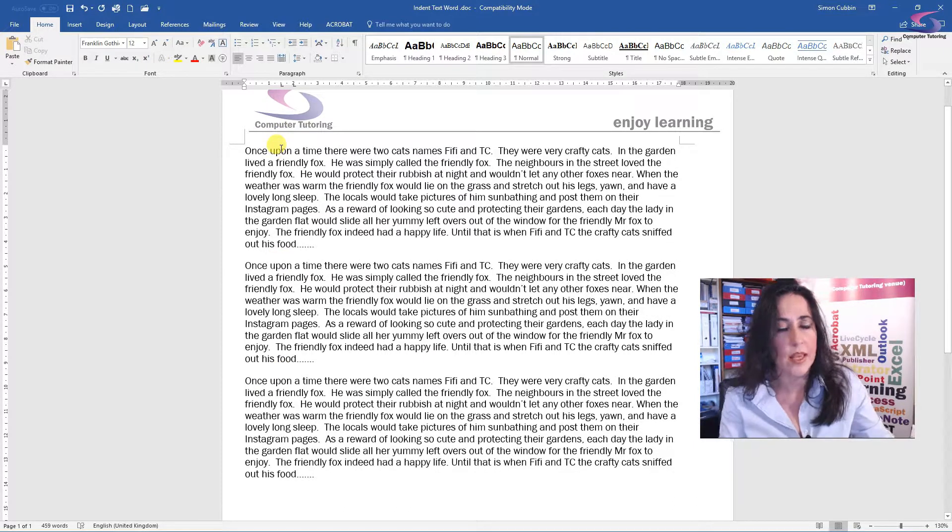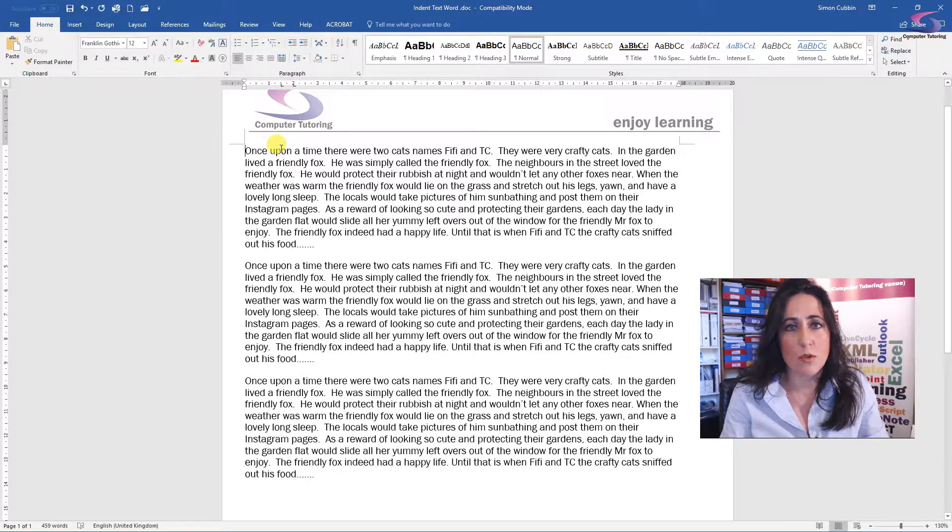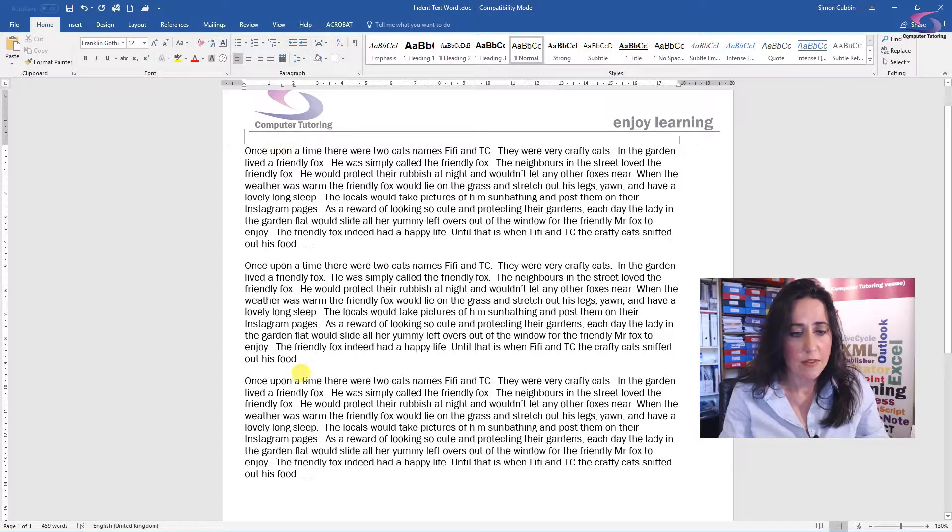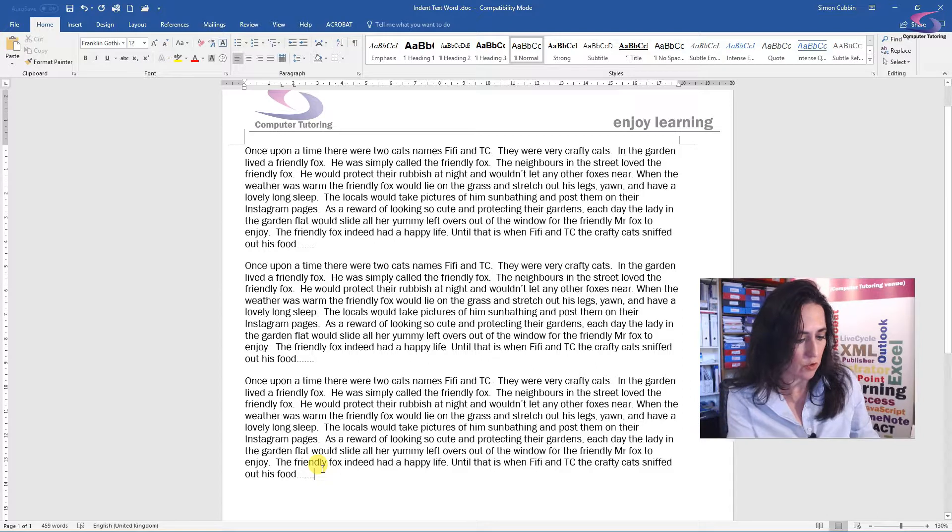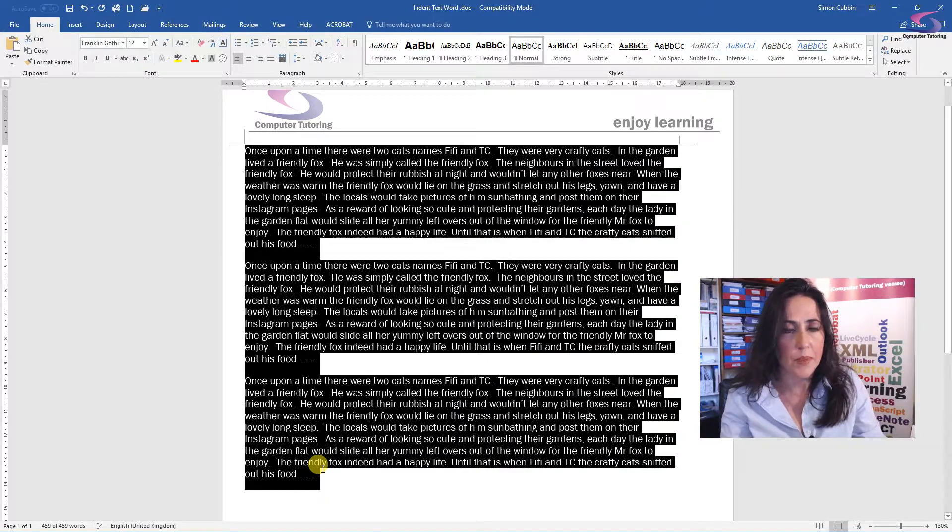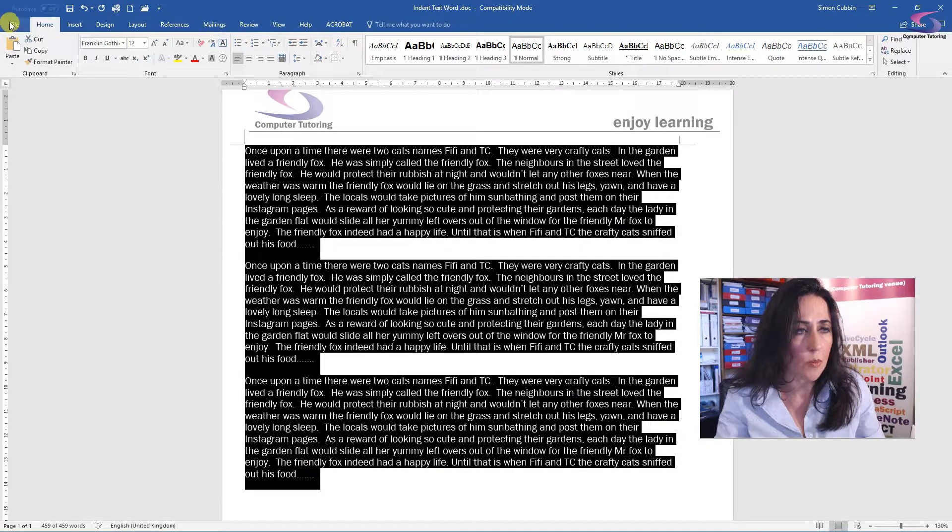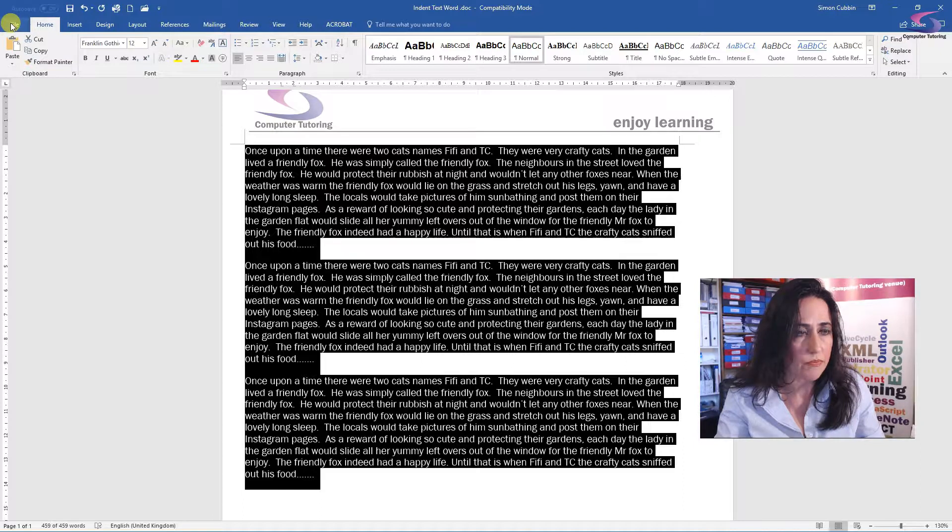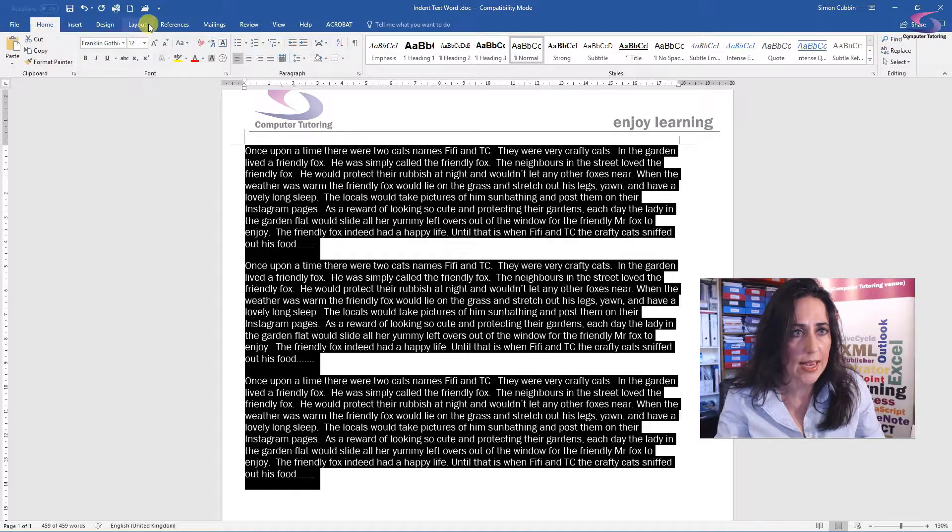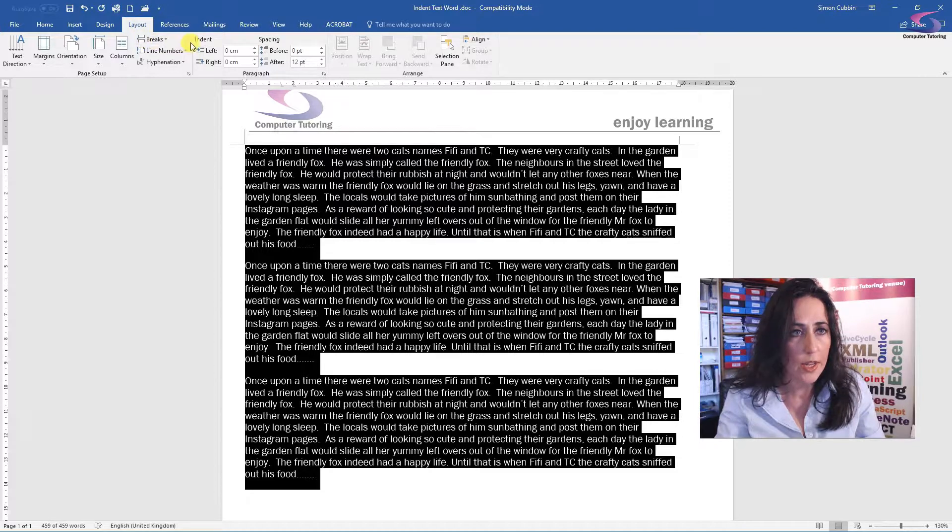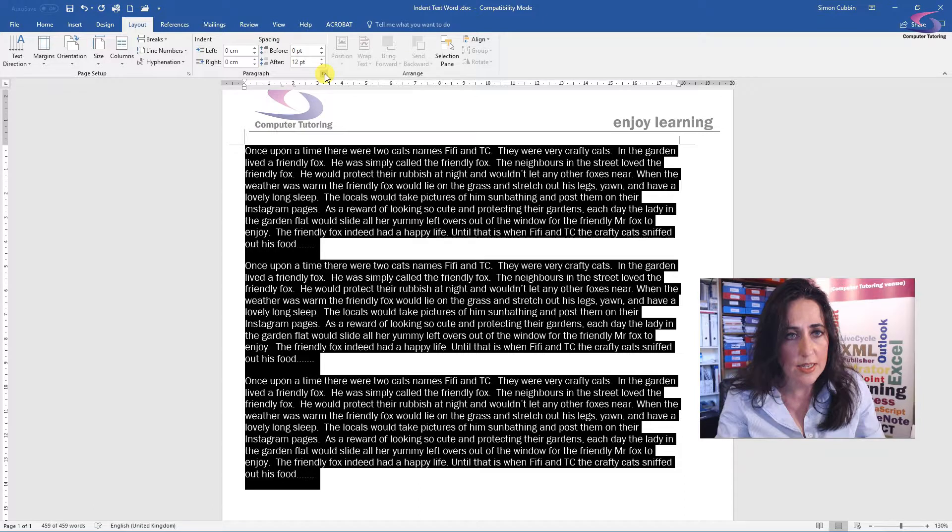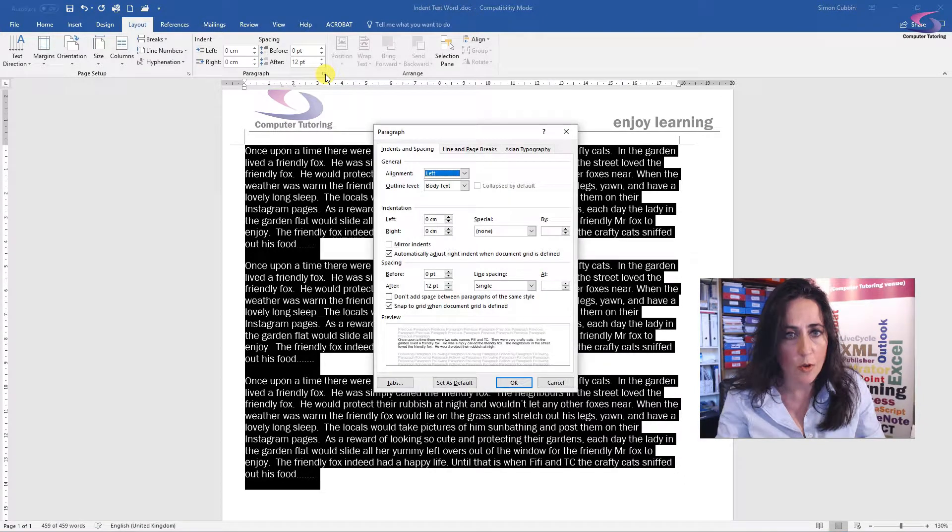Okay, so the second way is probably the most foolproof, the best way. If I highlight my text, I've pressed Control A to highlight everything. Then along the top here, along our ribbon, we're going to select the Layout tab. Coming along here to where it says indent, and then paragraph. There's a little arrow here, click that, and that will open up the dialog box.